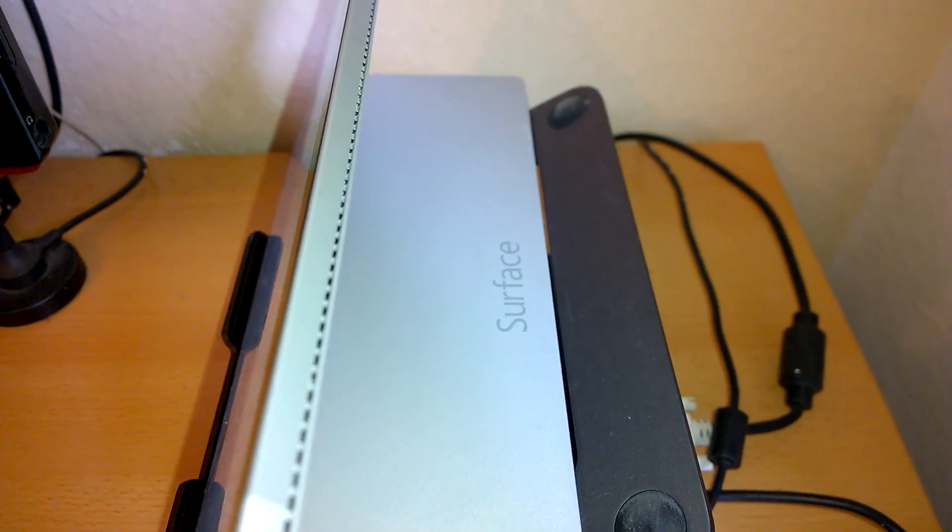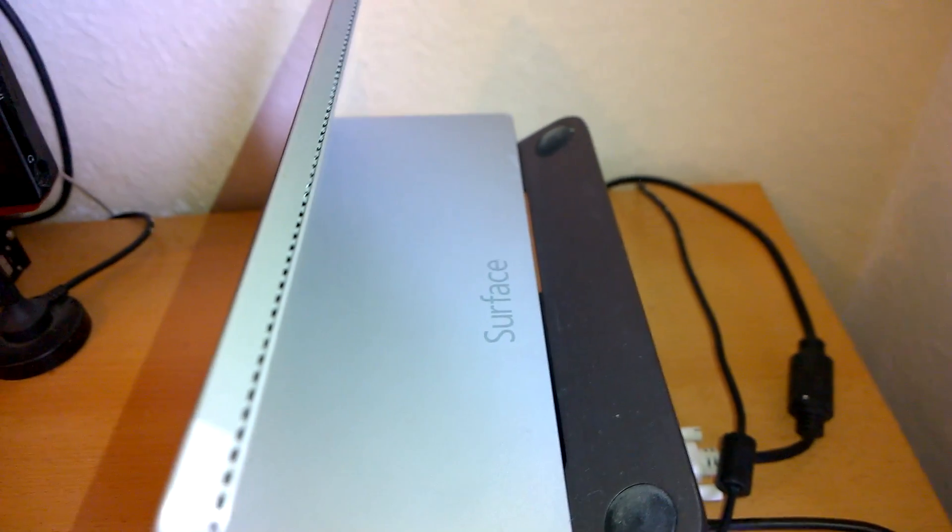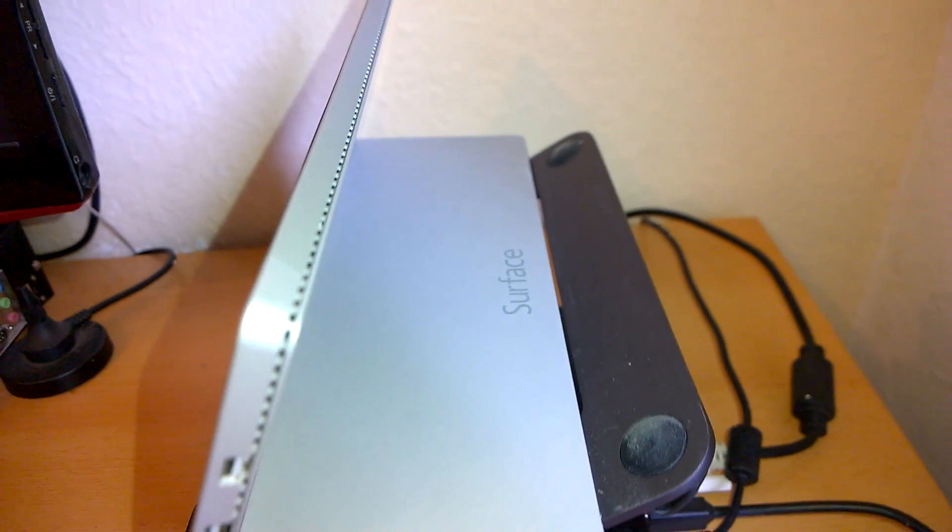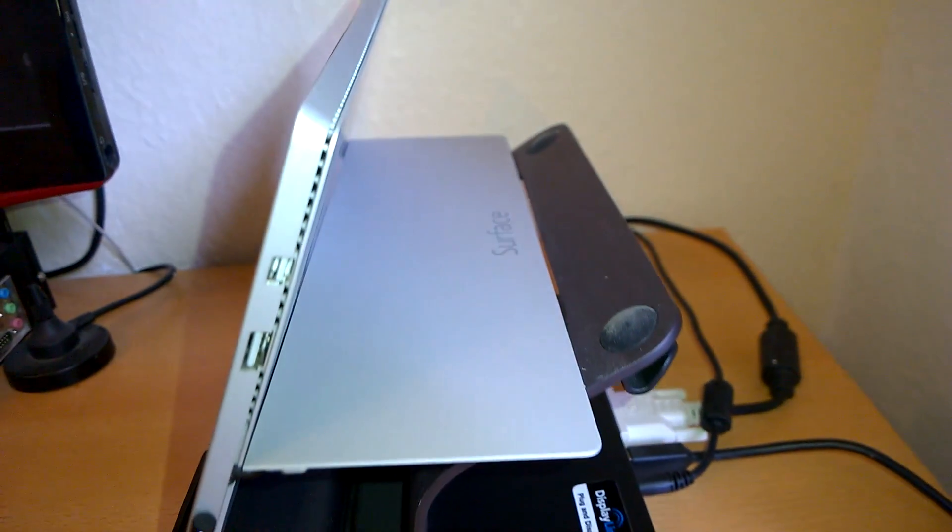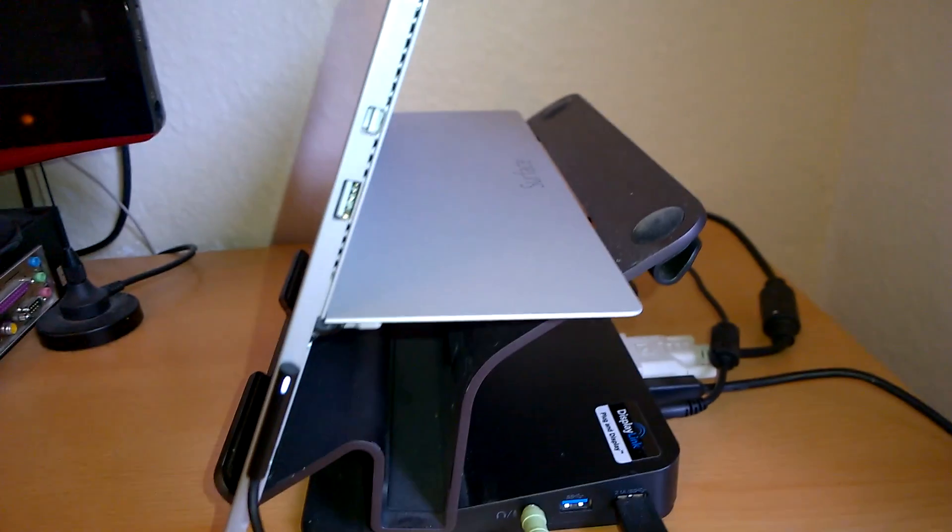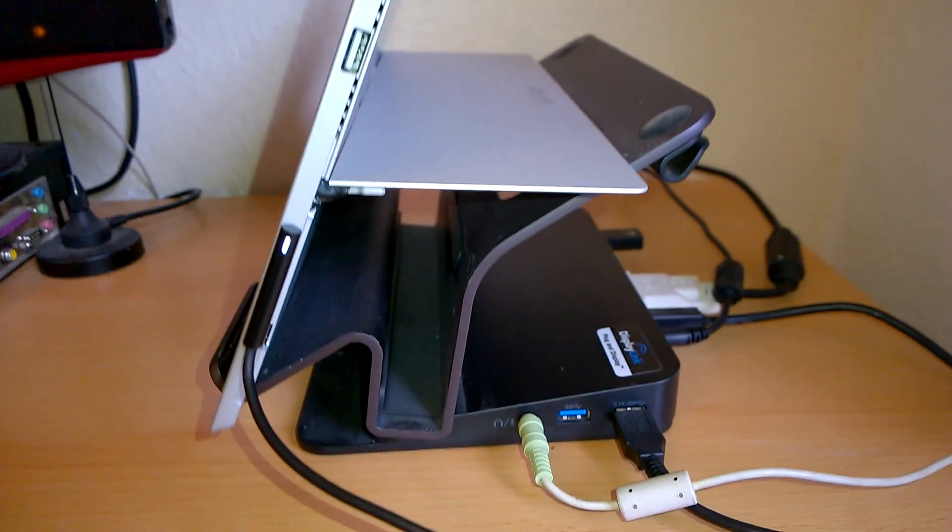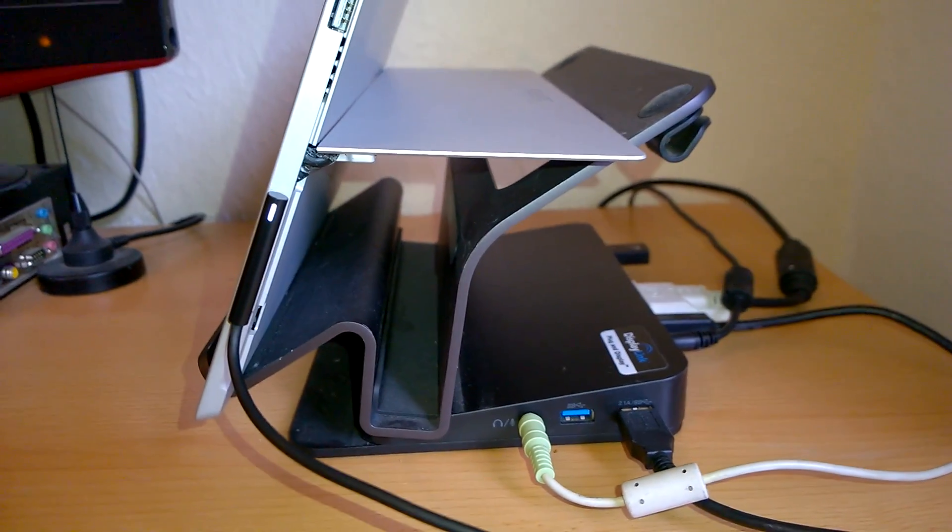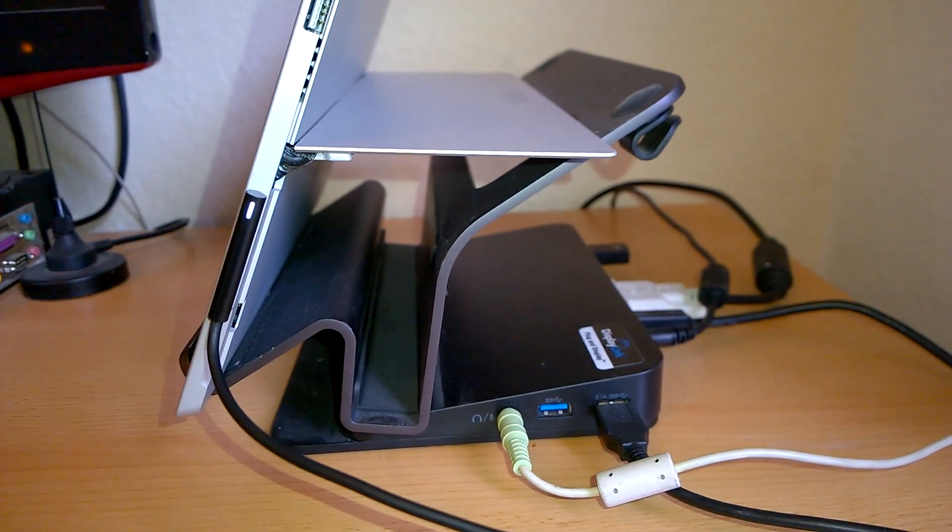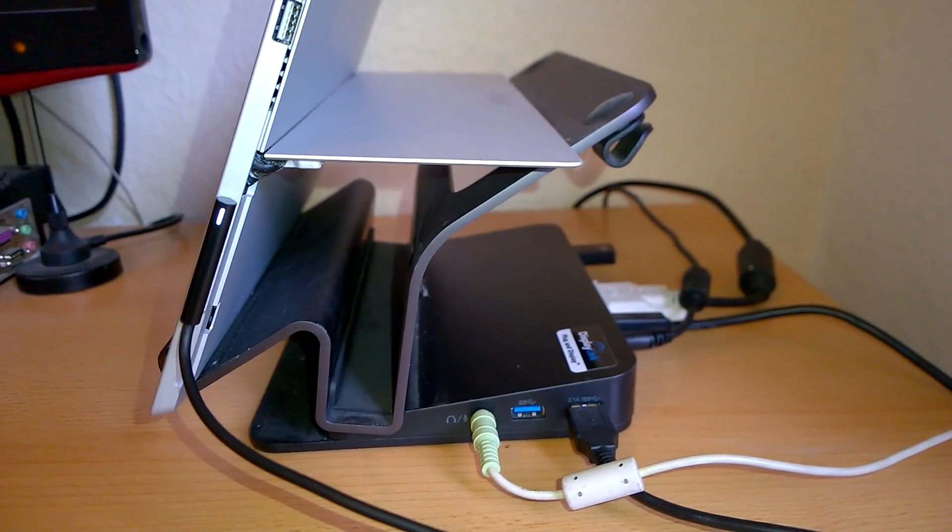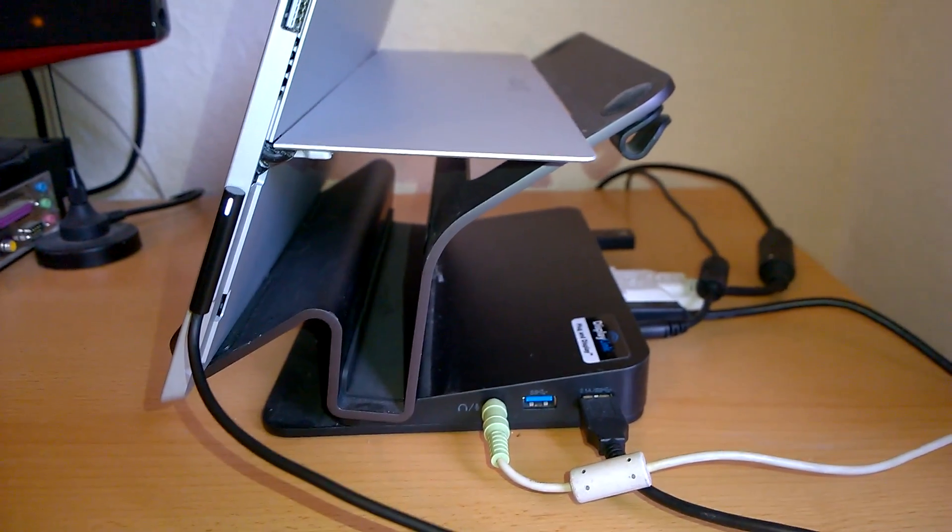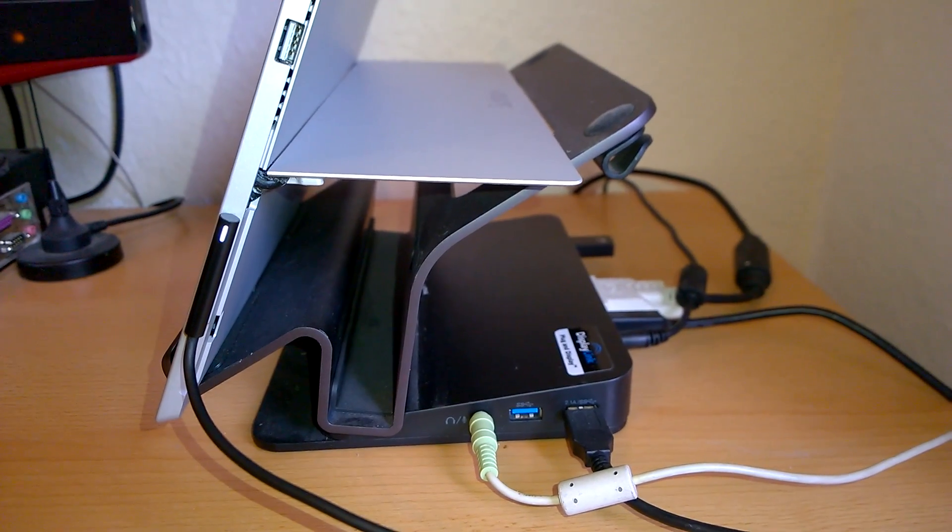So I've got the Surface Pro 3 set up here on a USB 3 docking station. This is the Belkin. Actually I think this is an Ultrabook, what they call an Ultrabook USB 3 docking station.